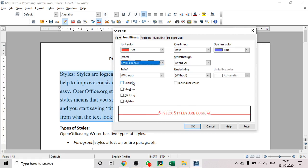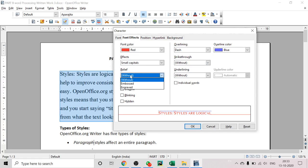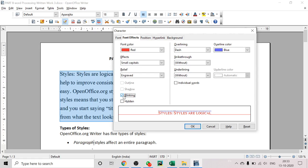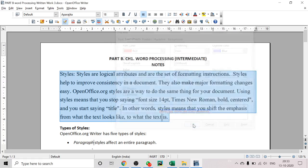If you choose Small Capitals, the text appears in capital letters but at a smaller size. You can also apply Strikethrough, which draws a line through the middle of the text. Additionally, there are extra effects like Embossed or Engraved, Blinking, Hidden text, Outline, and Shadow. Let's see what happens when we apply some of these styles.